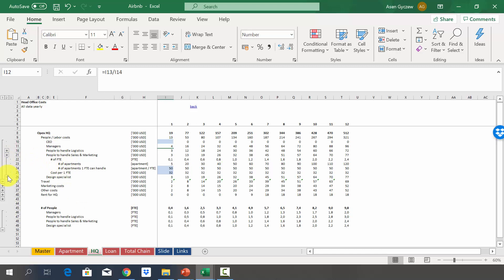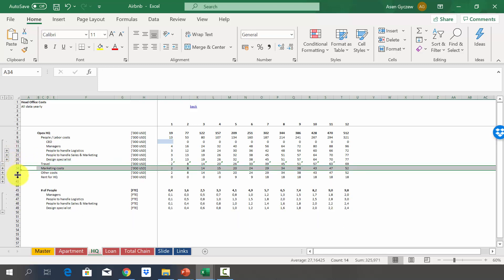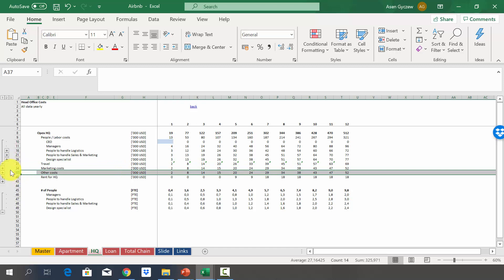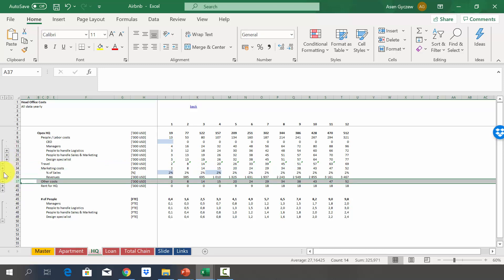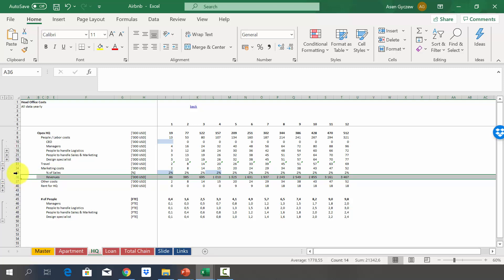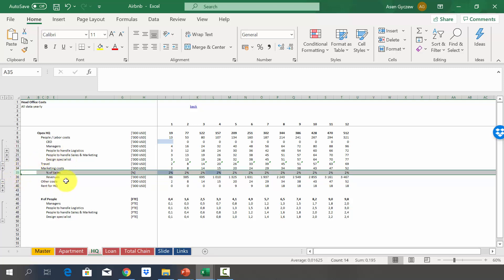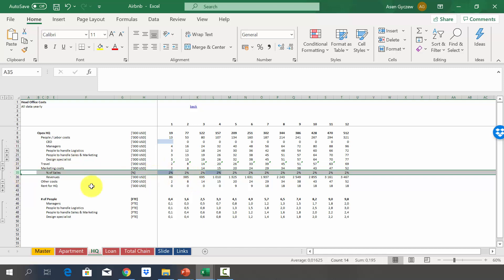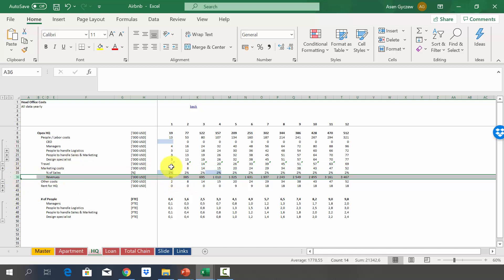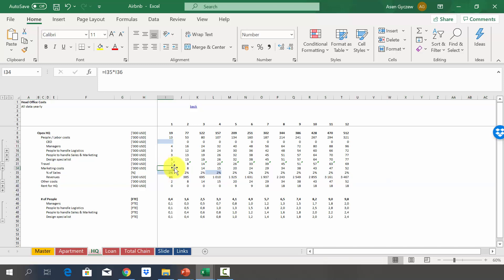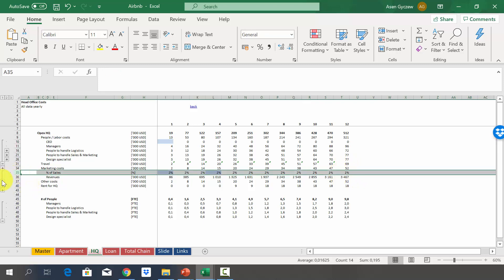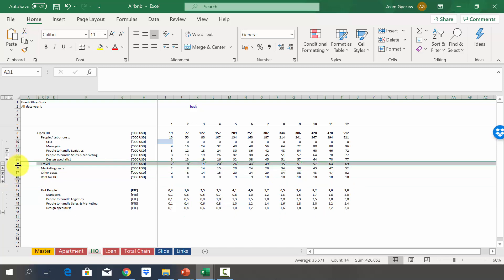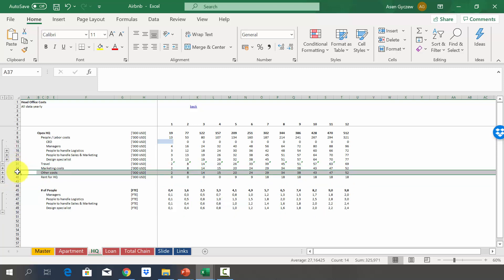Travel, marketing, and other costs are calculated differently. Marketing costs are a percentage of revenues — for example, 2% of roughly $100,000 revenue gives $2,000 in marketing in year one. As revenues grow, marketing expenses grow proportionally. Travel and other costs are estimated in the same percentage-of-sales manner.